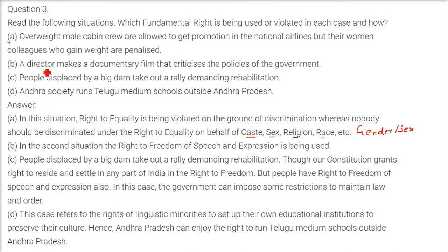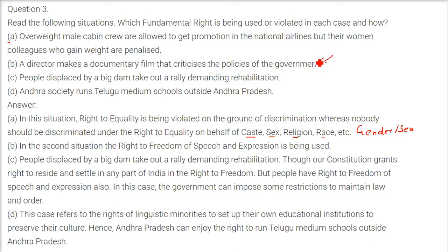A director makes a documentary film that criticizes the policies of the government. Here the director is expressing his views — this is the right of expression. In this situation, the right to freedom of speech and expression is being utilized and employed.